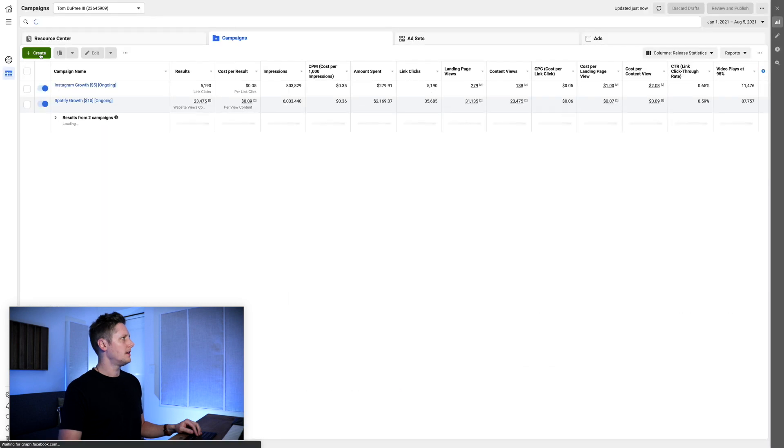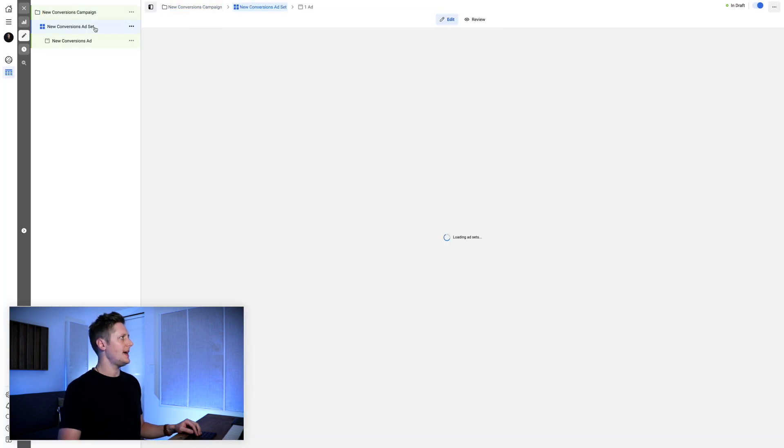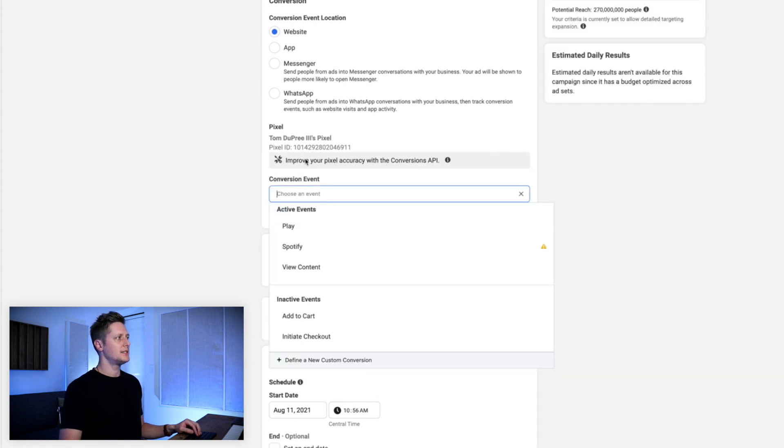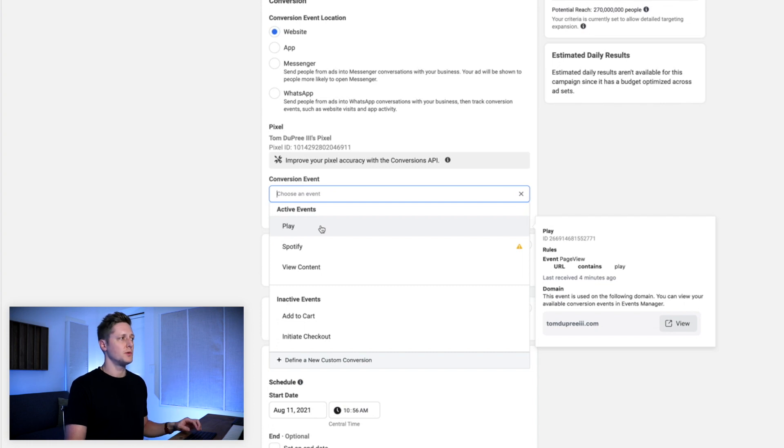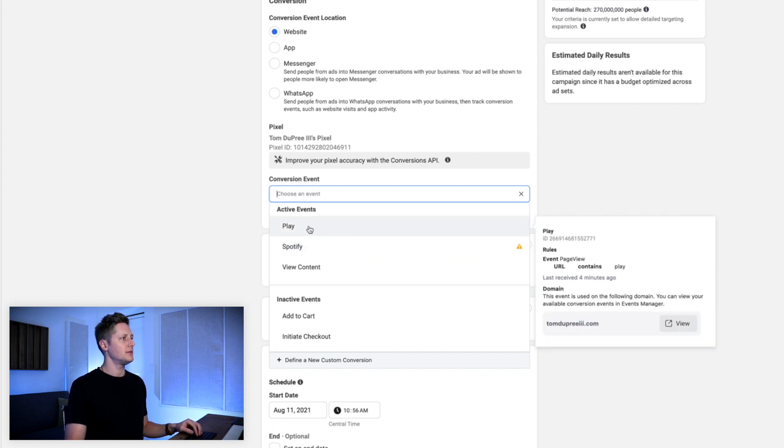Now we're 100% of the way there. We've created our custom conversion and added it to our domain, so it's ready to be used in an ad campaign. Let's hop over to the ads manager and go to the ad set section of the setup process so I can show you how to select this in a future campaign. If we go back to the top left, go to ads manager and select create a new campaign, we'll use conversions, continue, and jump over to the ad set level. Here, my pixel is already selected and play is available for use with this campaign. Spotify is listed but it's not added to our domain yet, so we can select play — the one we just created. From here, the setup process remains the same: go through all the normal steps and your campaign will optimize for this play custom conversion.